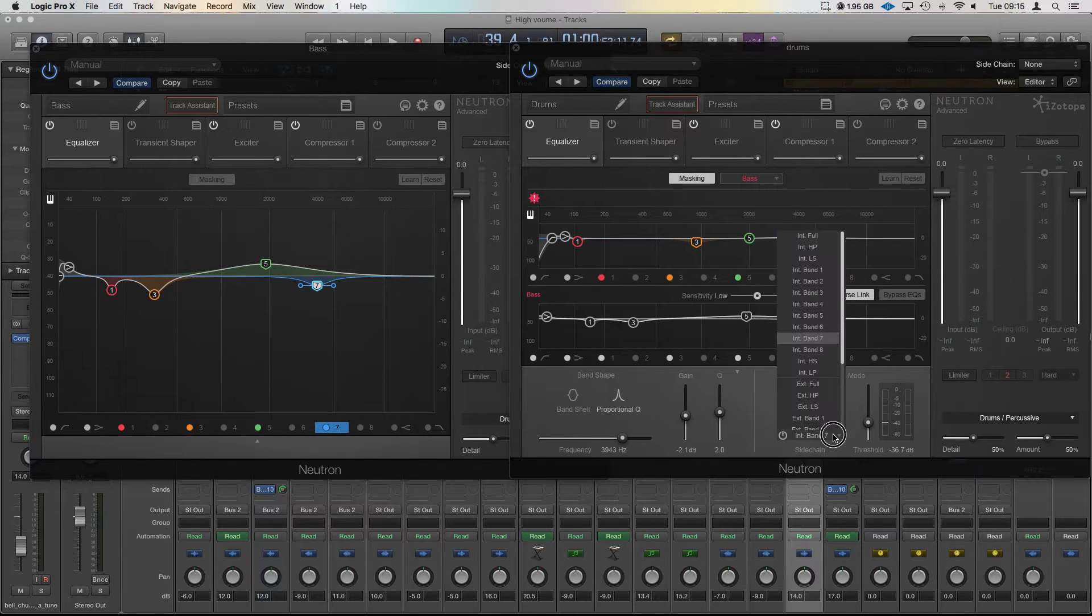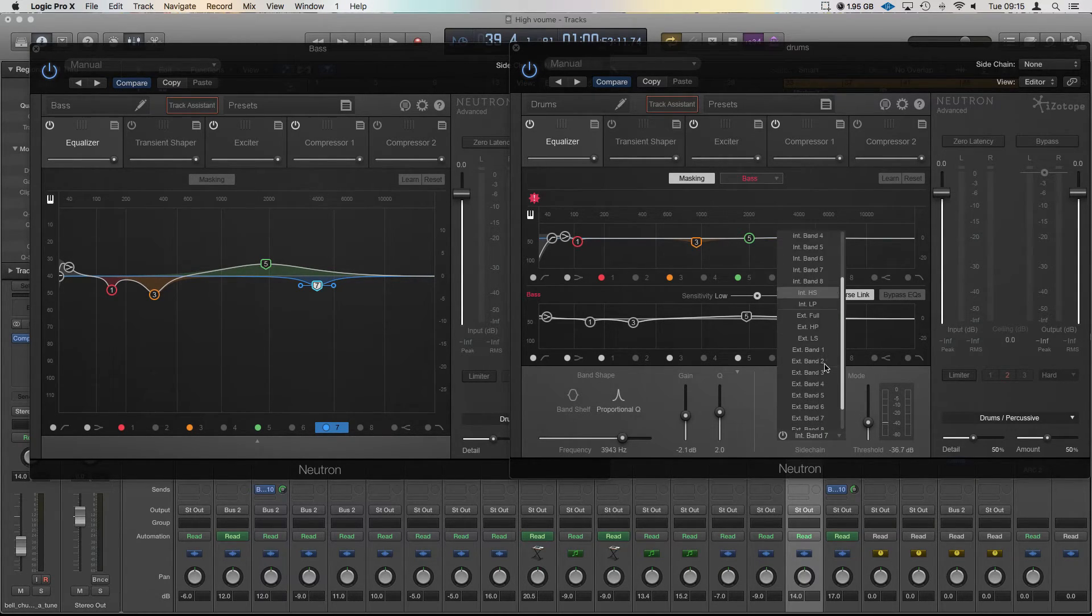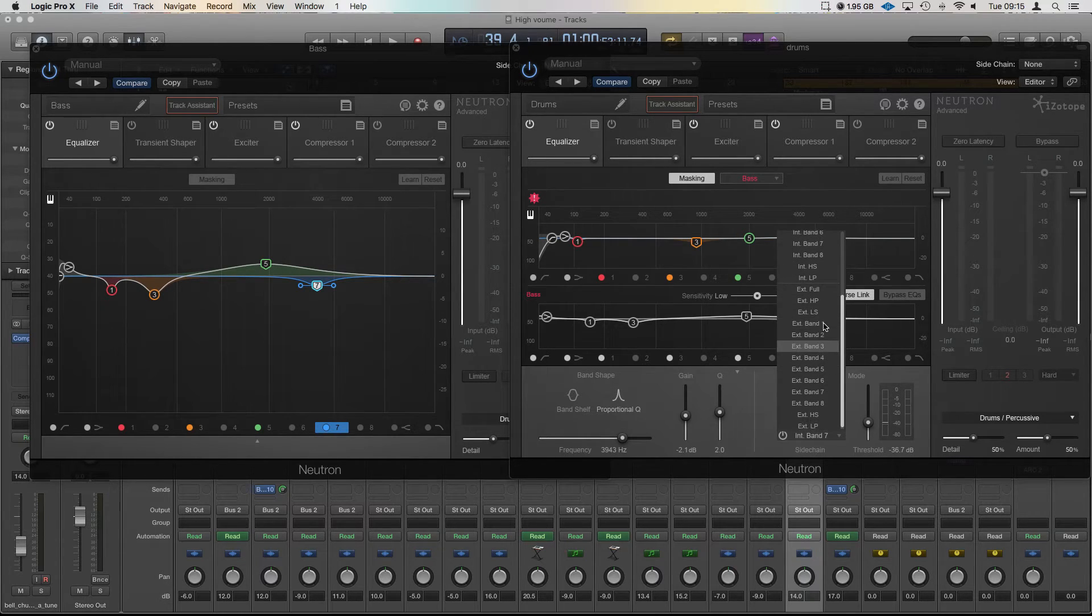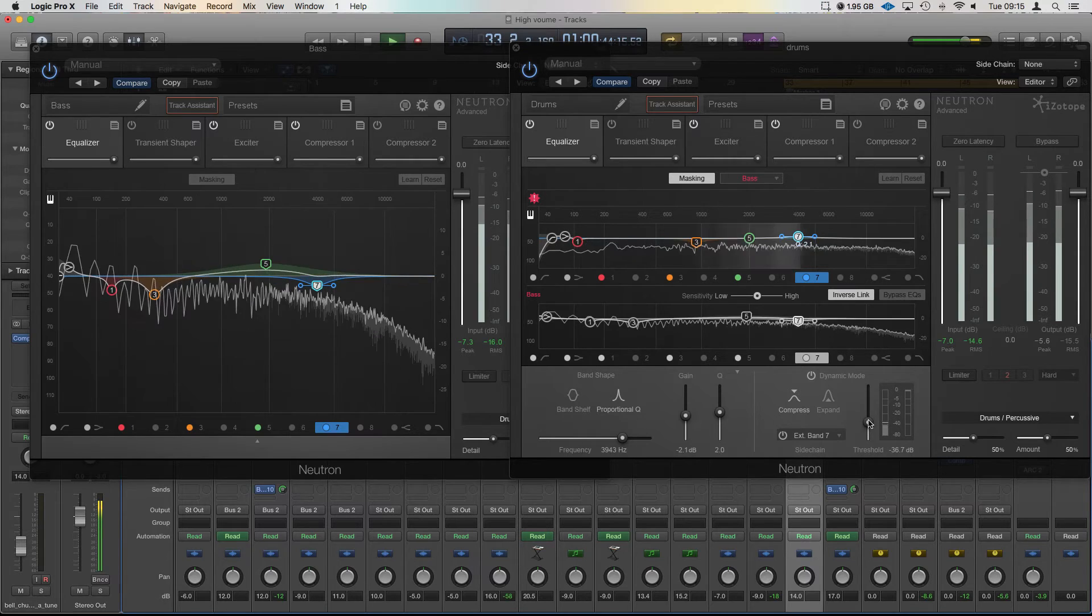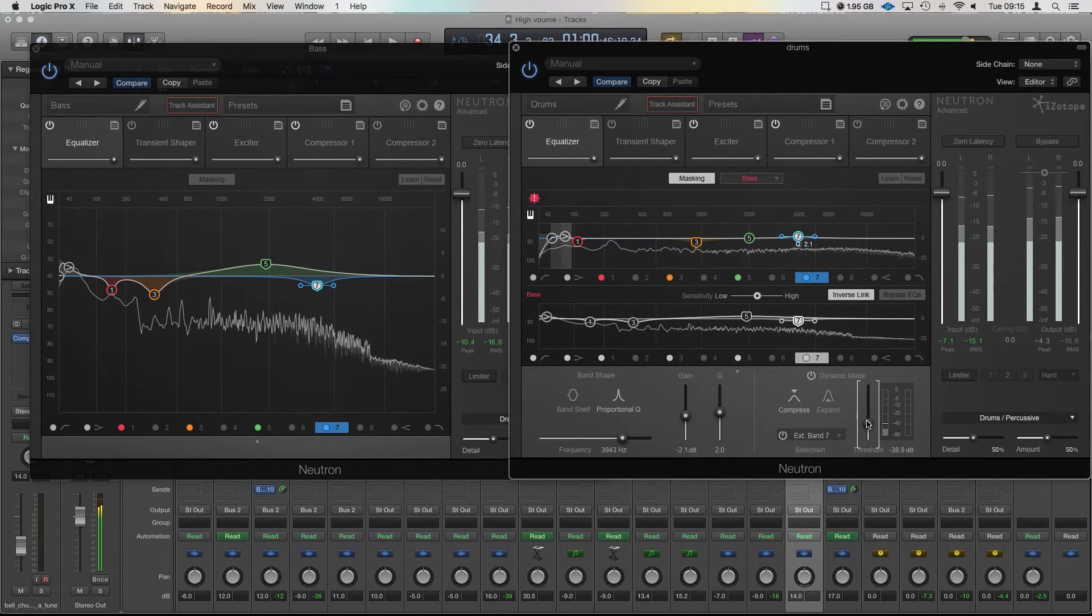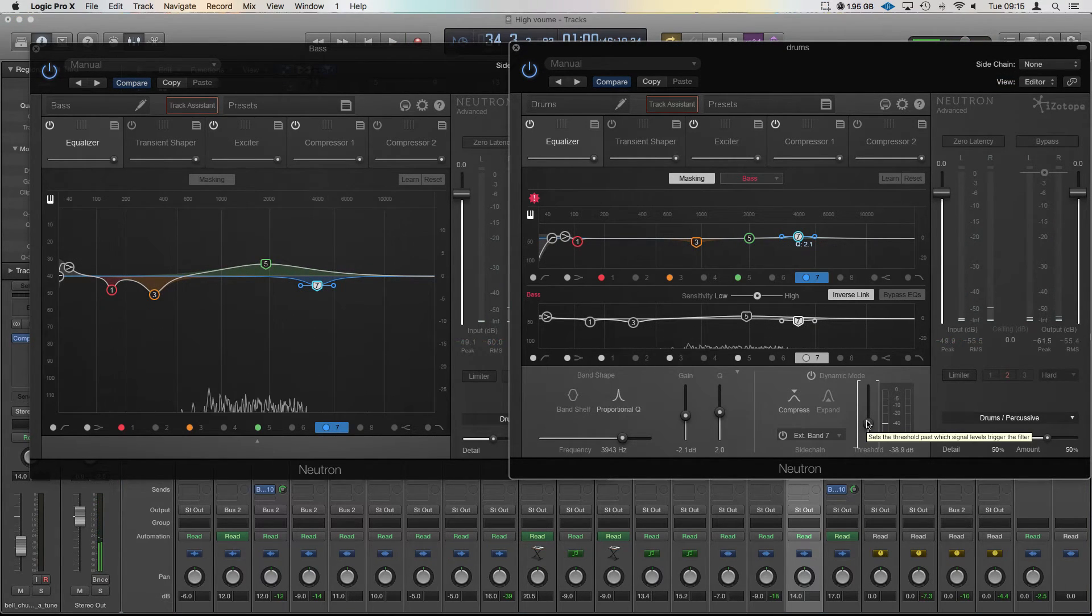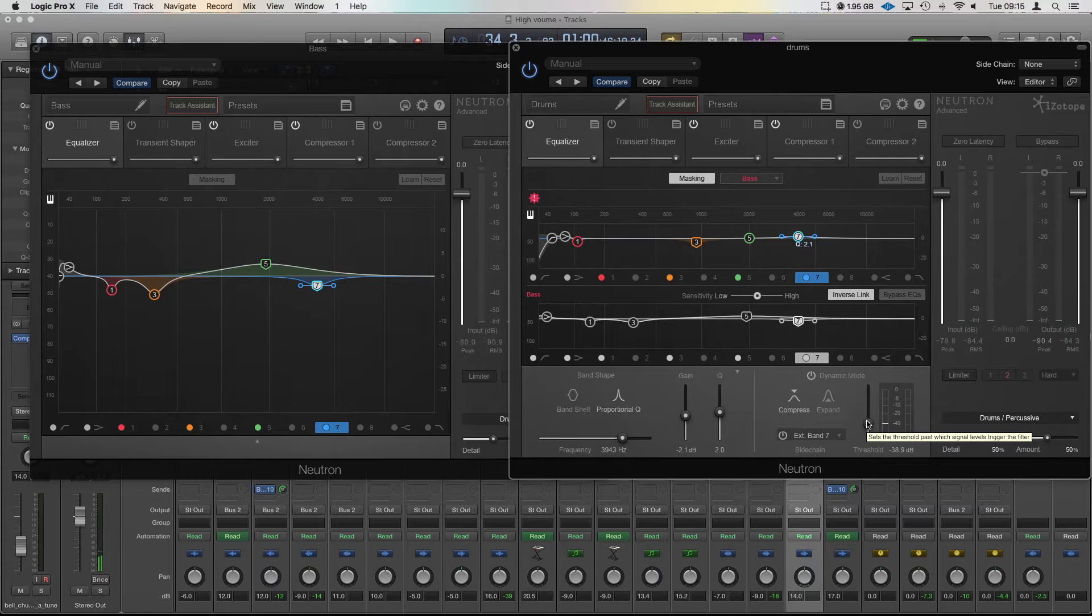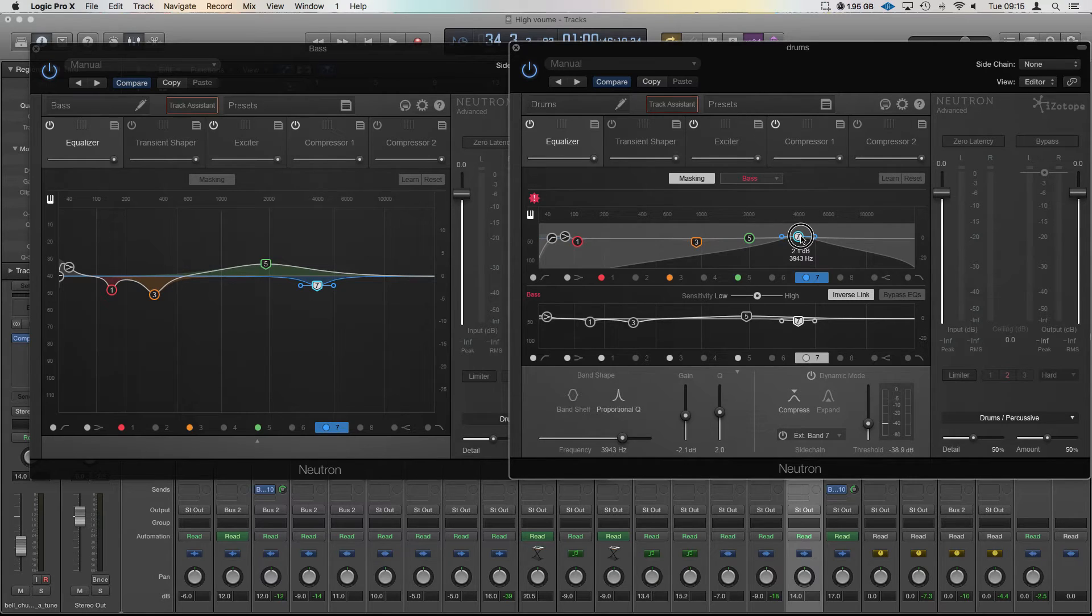Only when that other area is done, and we'll go to do external band seven. And now it's only dipping when there's audio coming through on that point up here, anything within that range.